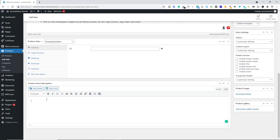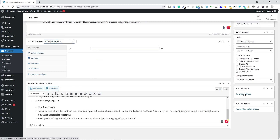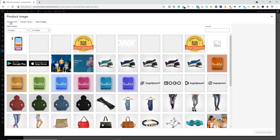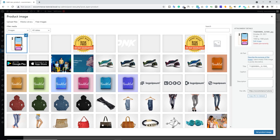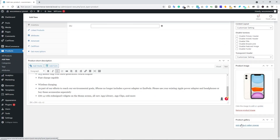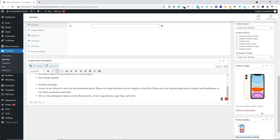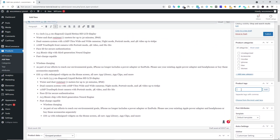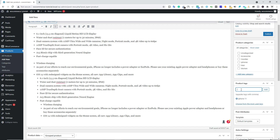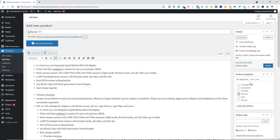Scroll down and type the short product description. On the right side, select the product image — upload one or choose an existing image and click Set Product Image. Below that, you can add product gallery images. Scroll up, type in product tags like 'iPhone 11' and 'iPhone', and assign a product category. If you don't have the right category, click Add New Category. Then hit Publish.